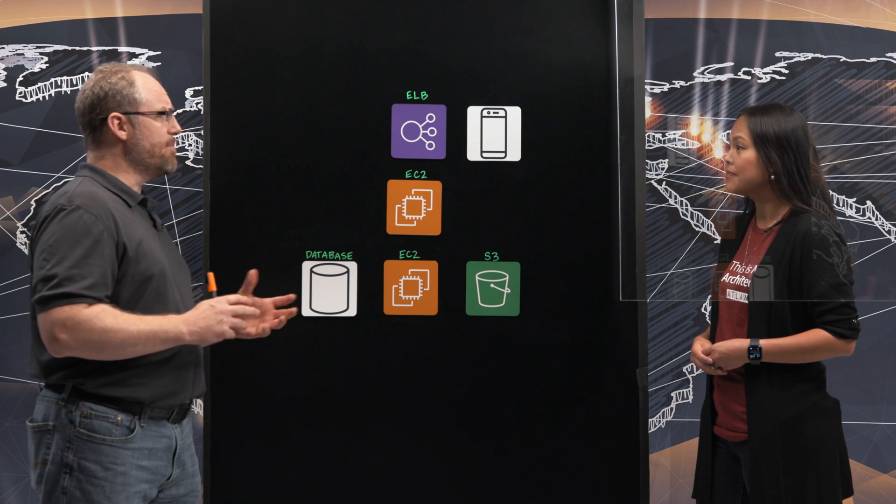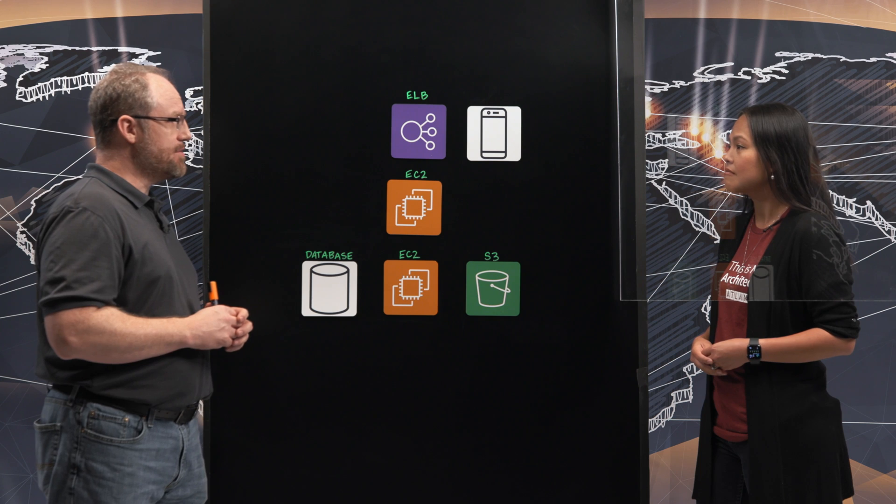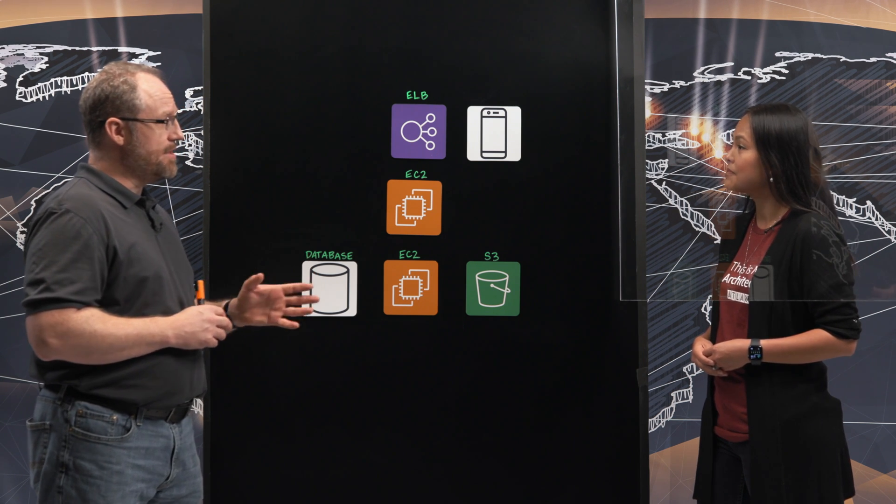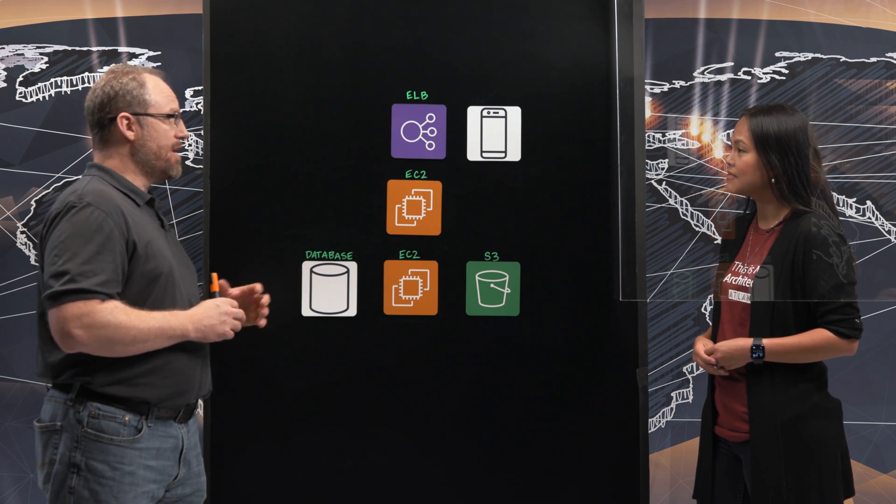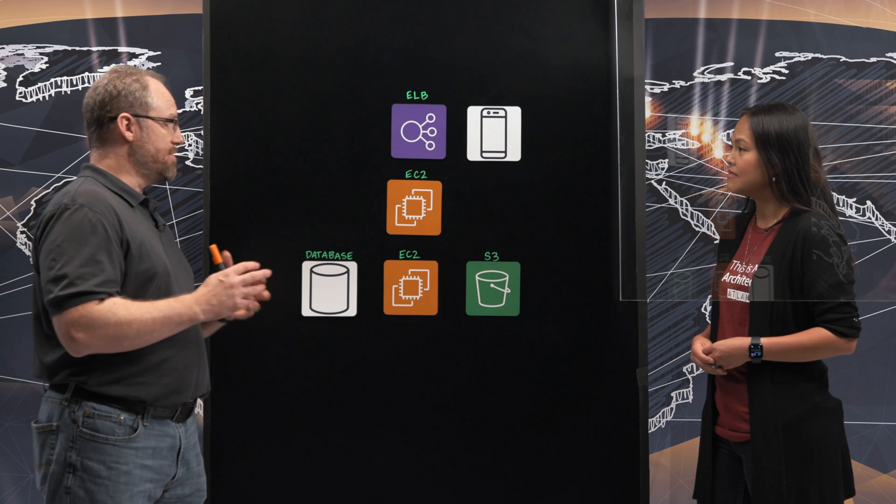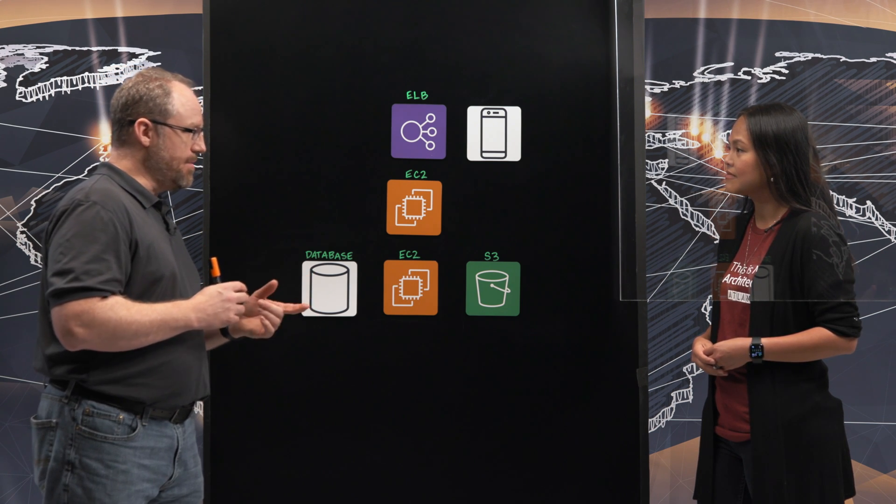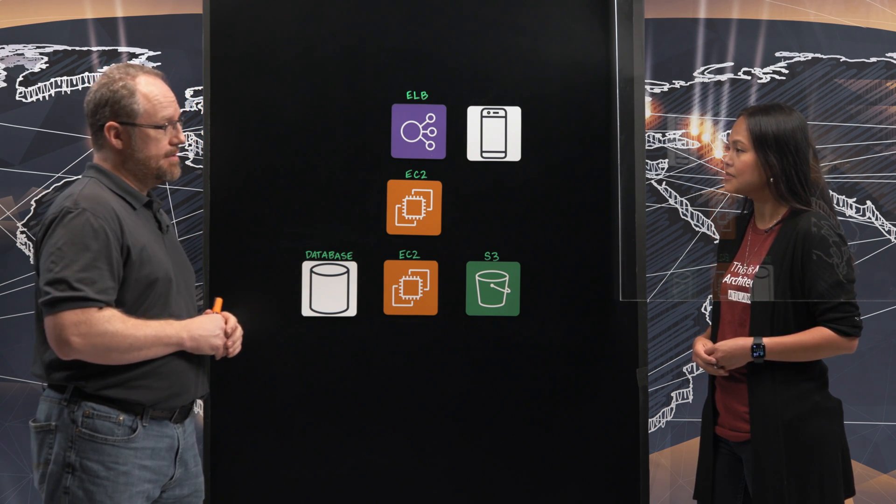So before we get into your architecture can you tell me a little bit about PAYGO? Are you familiar with prepaid cell phones or smartphones? PAYGO does exactly the same thing but for utilities for your house. Our application allows customers to see near real-time usage information and make payments.